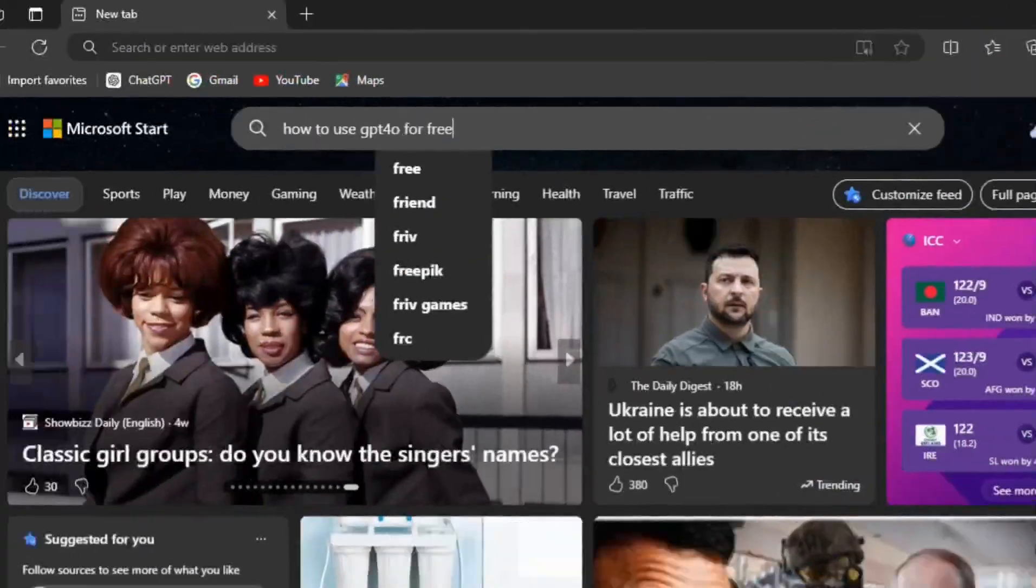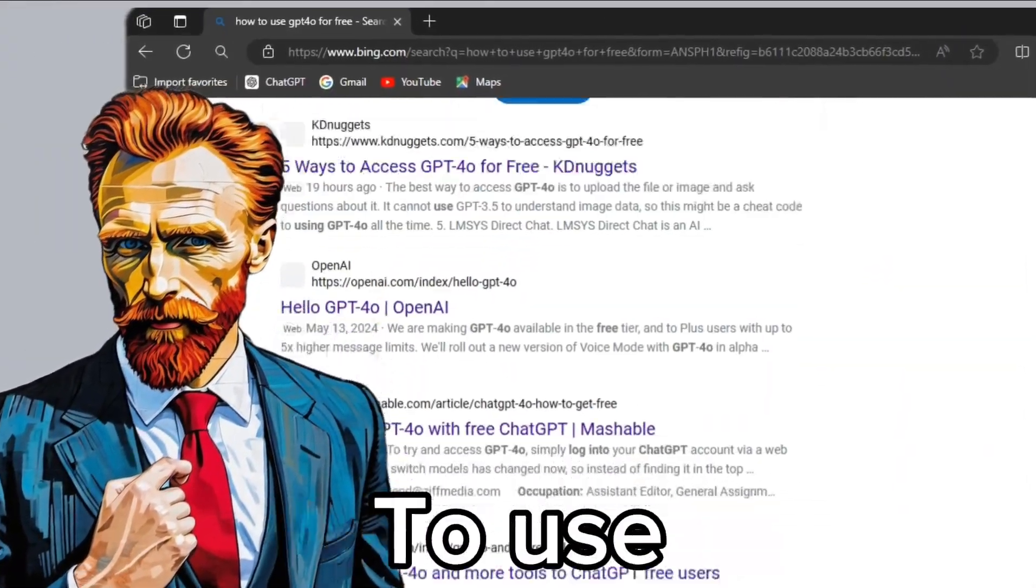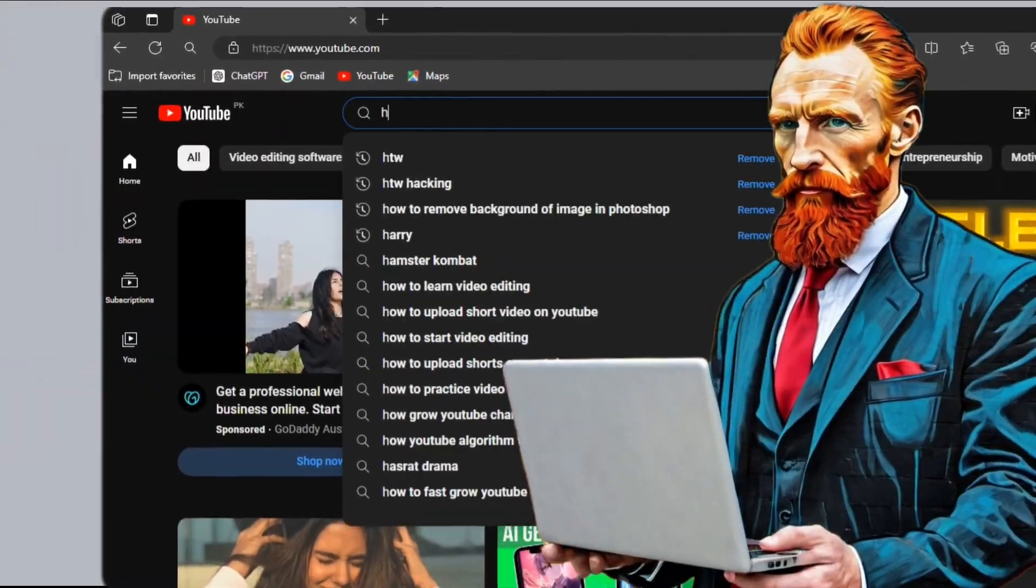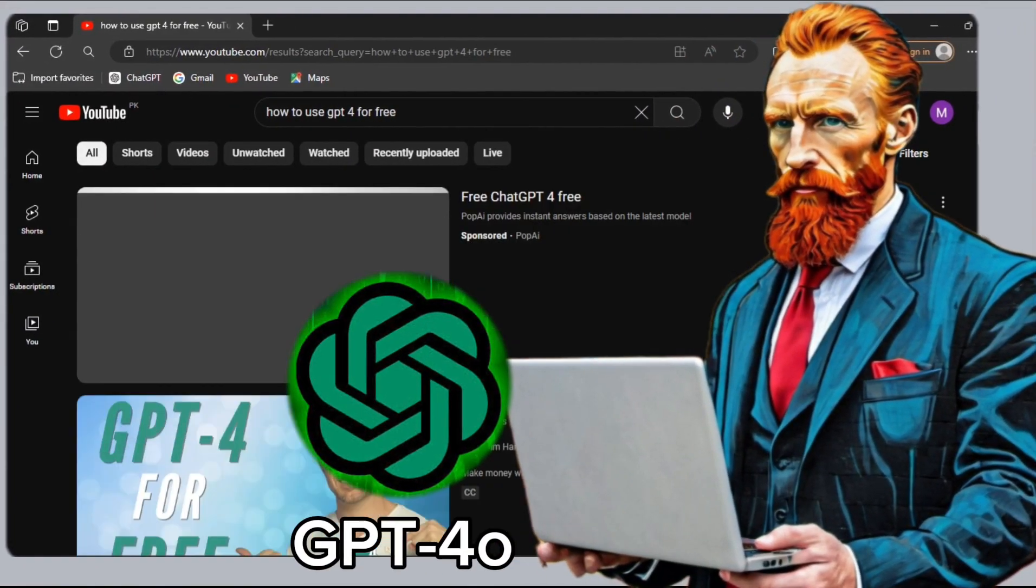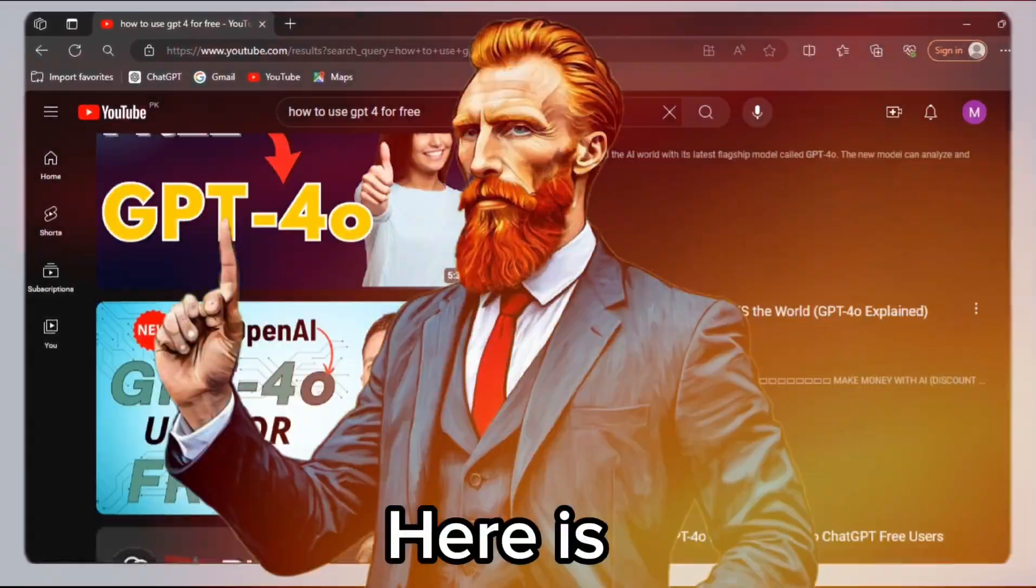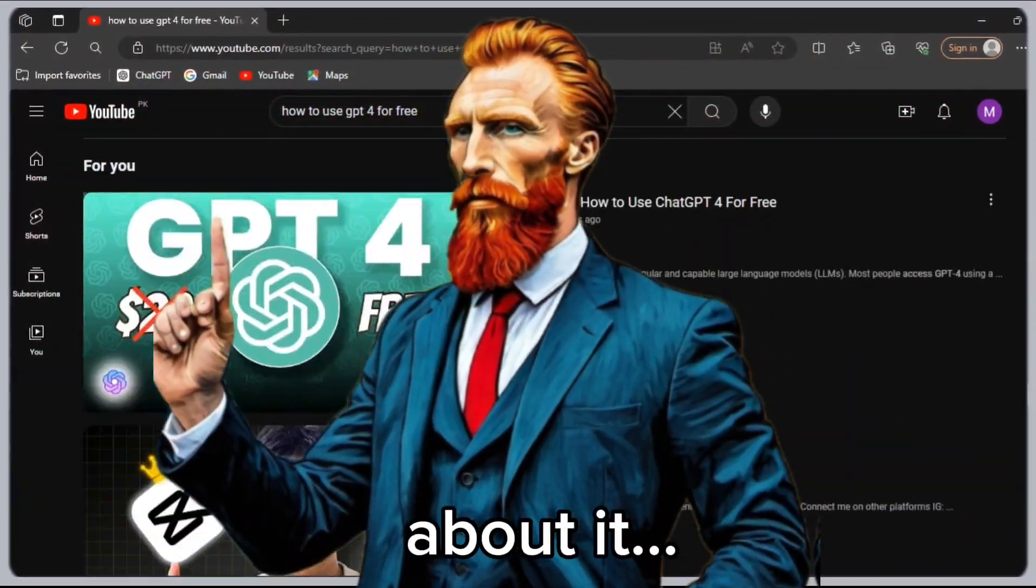You might have been searching for months, like I did, for a way to use GPT-4 or GPT-40 for free. Don't worry, here is the information about it.